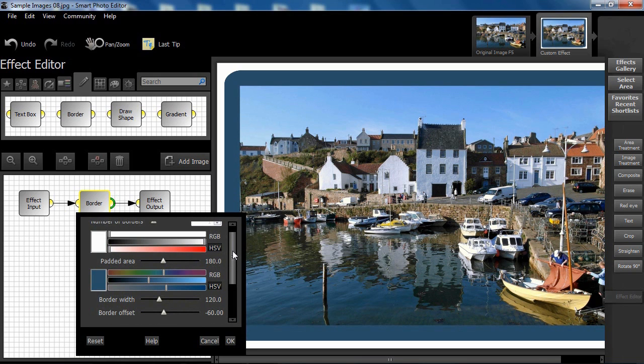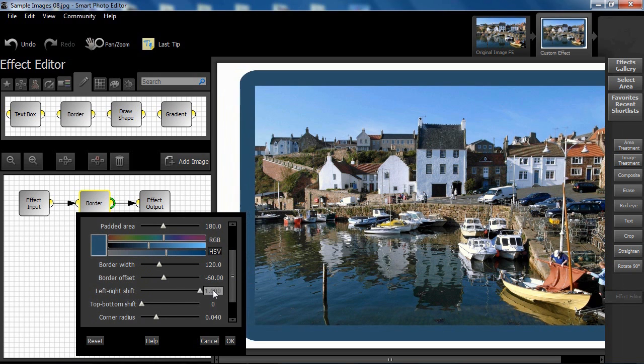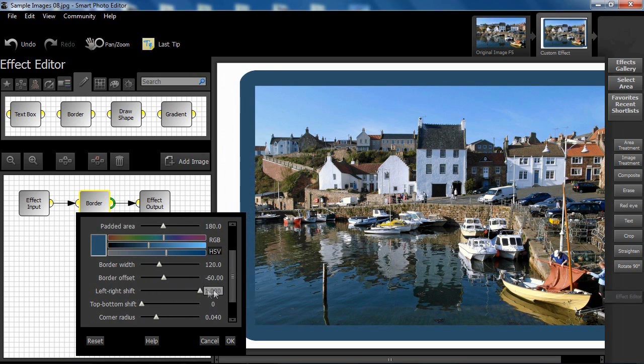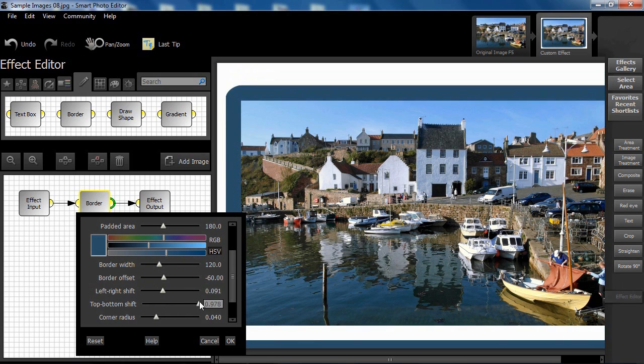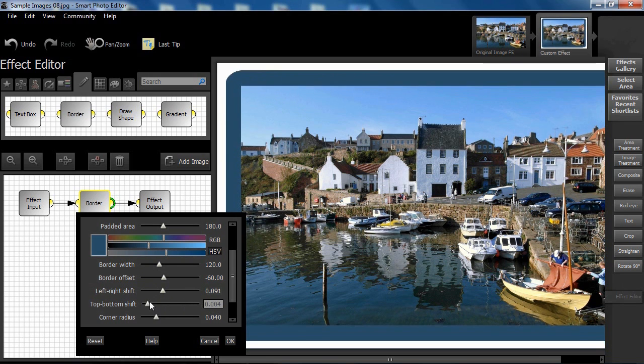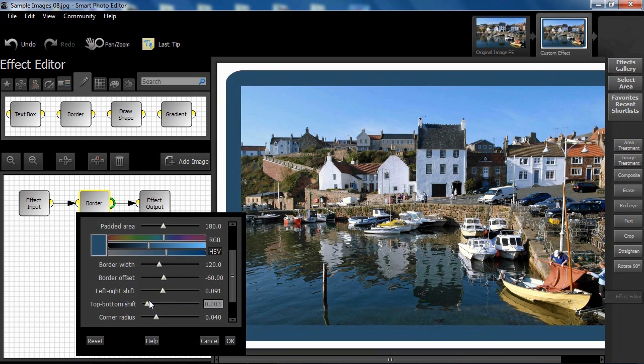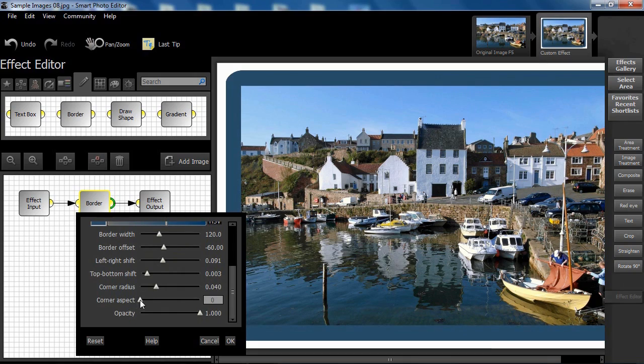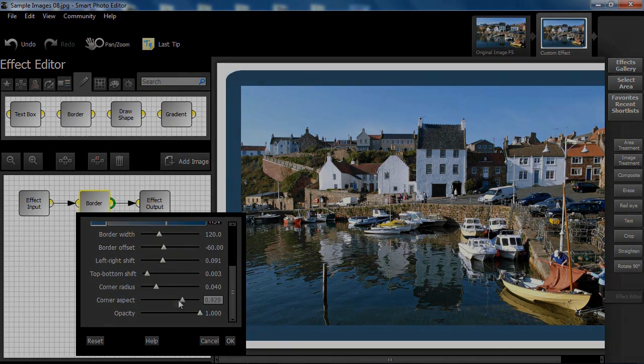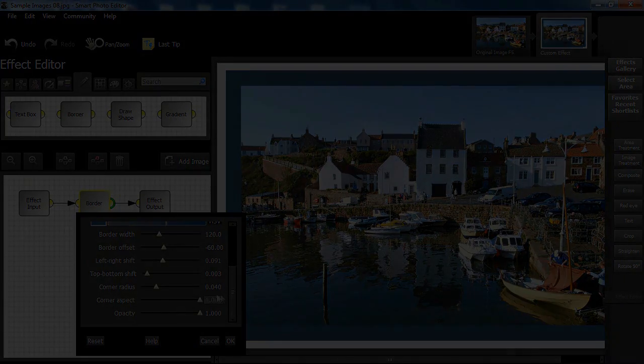The border can be shifted horizontally as shown using the left right shift slider. Likewise, it can be shifted vertically using the top bottom shift slider. The shape of the corners can be altered using the corner aspect slider. So lots of variations are available, not forgetting color changes and opacity tweaks.